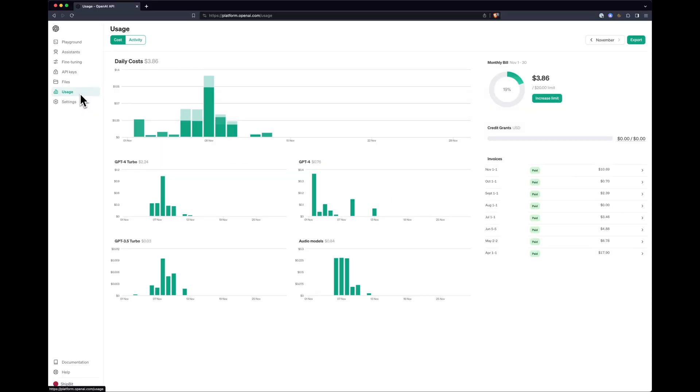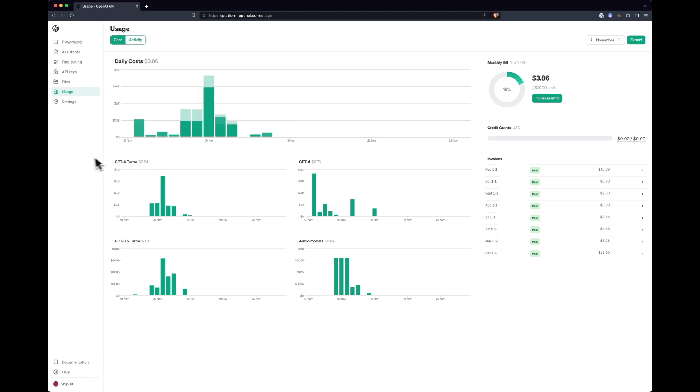There is also a handy usage section on the website where you can keep track of exactly which services you have used and how much they have cost you, so take a look at the statistics from time to time if you are interested.